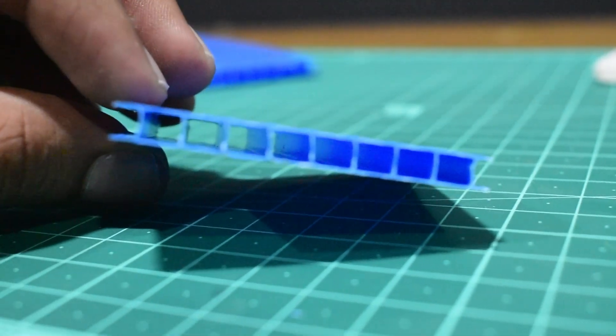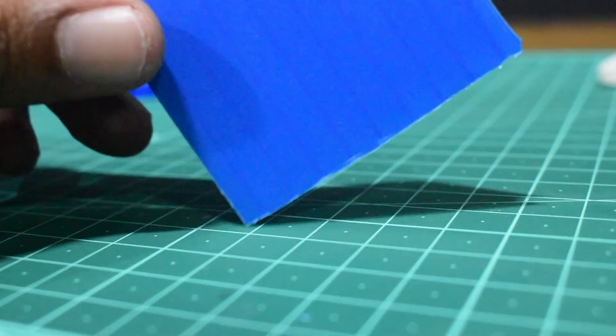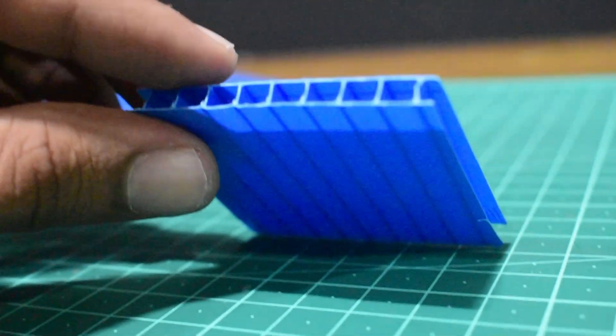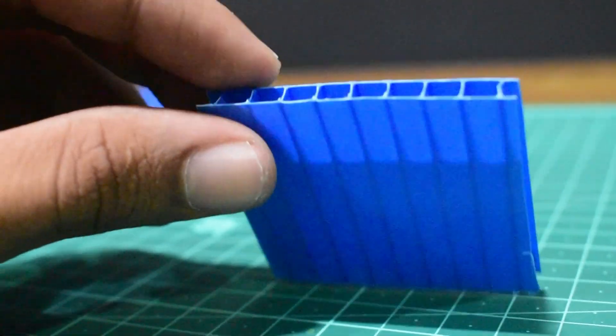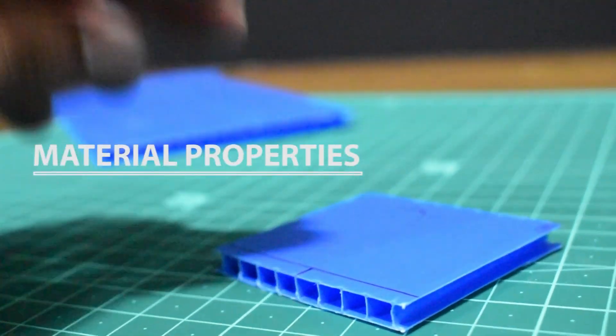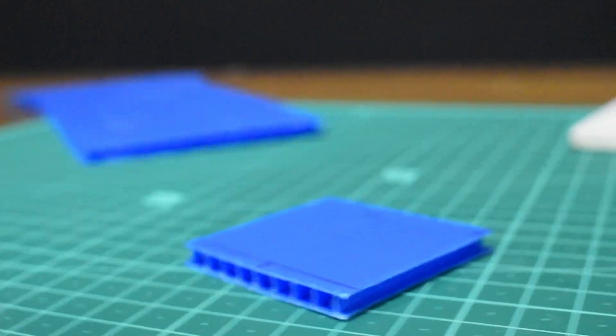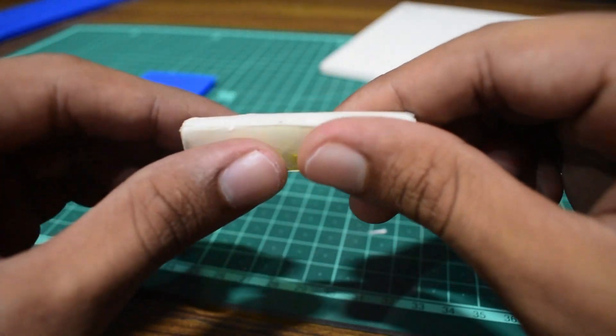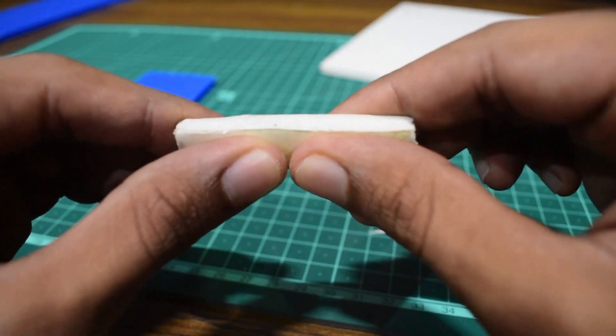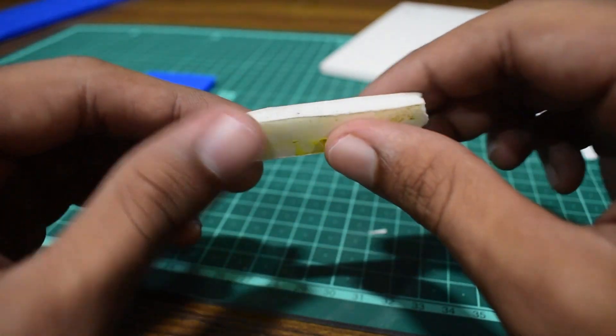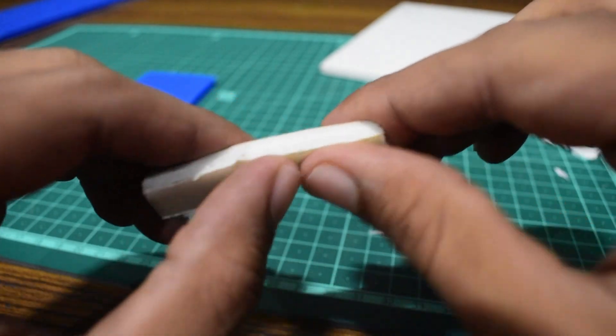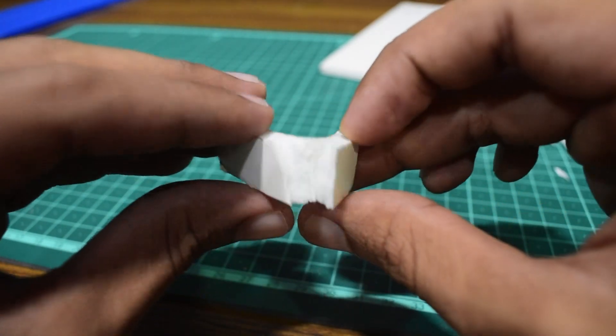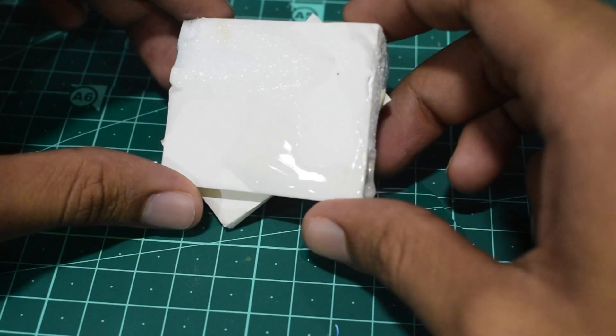So in theory, coda sheet should be lighter. Secondly, we have material properties. Foam board is really rigid and brittle, so applying a sufficient amount of load will break it. It is pretty lightweight.